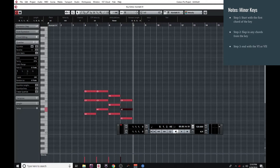If you're writing with a minor key, the rules are pretty much the same. Start the progression with the first chord of the key. Slap in any chord from the key that you like, except the diminished chord, which is the second chord in a minor key. And finally — and this is where the steps change — end it all with either the major sixth or the major seventh chord of the scale.